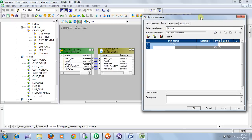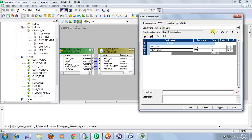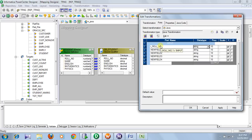Whether your transformation is active or passive, click OK. Now go to the Java Transformation and create the input and output ports. In our input we have: roll number, English, Mathematics, and Physics — creating these five input ports.